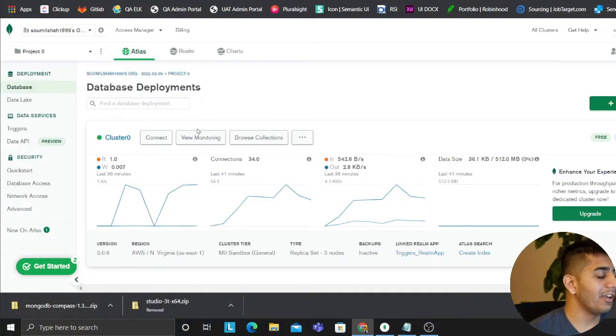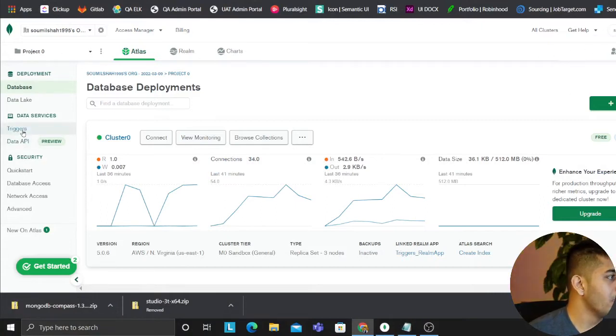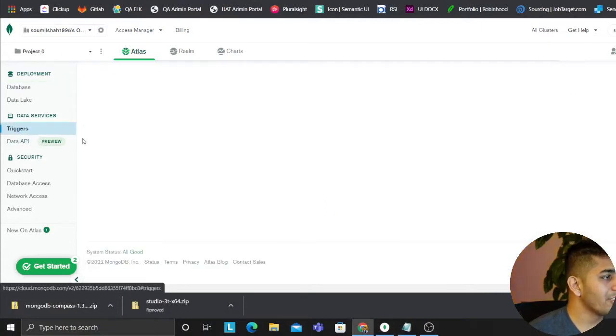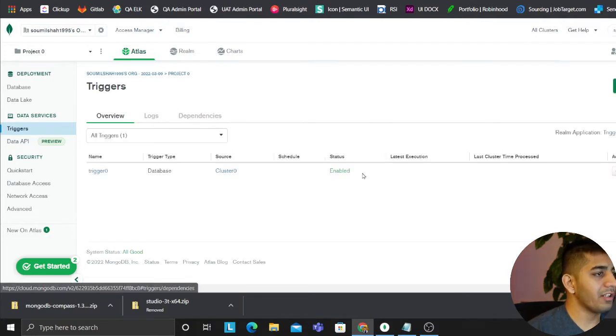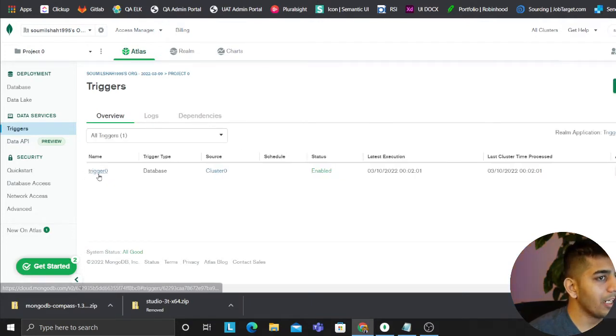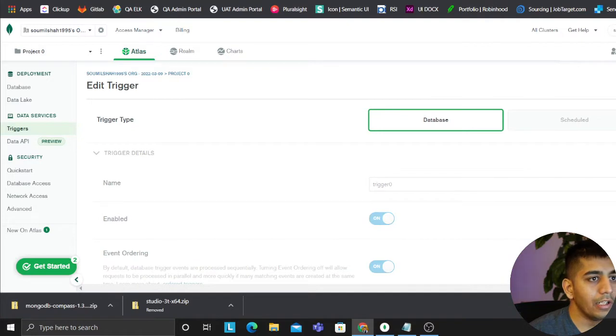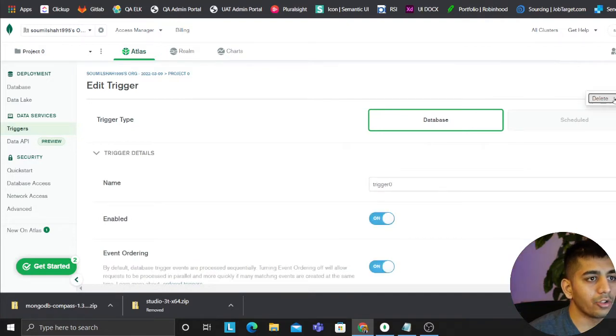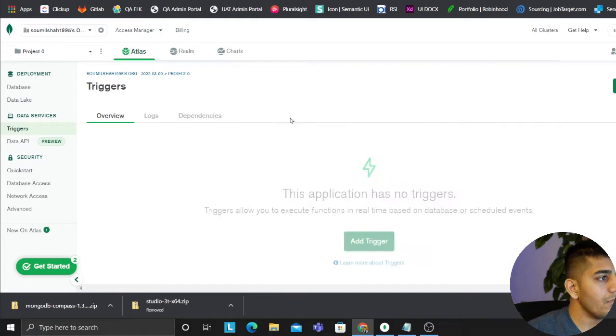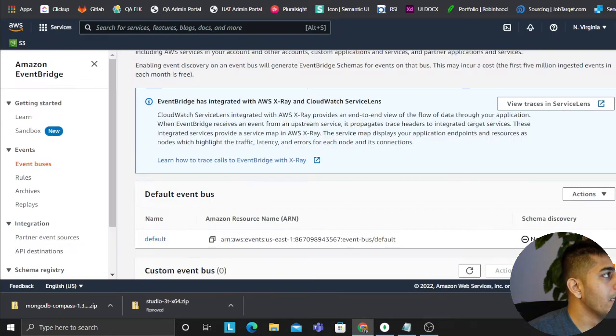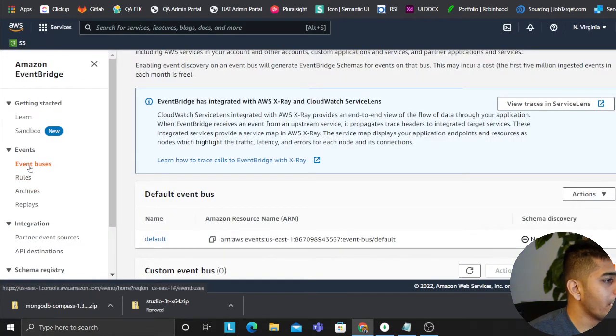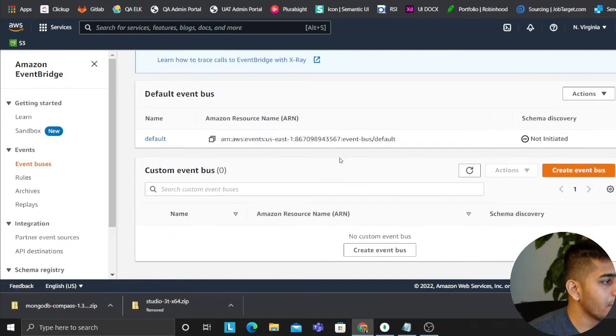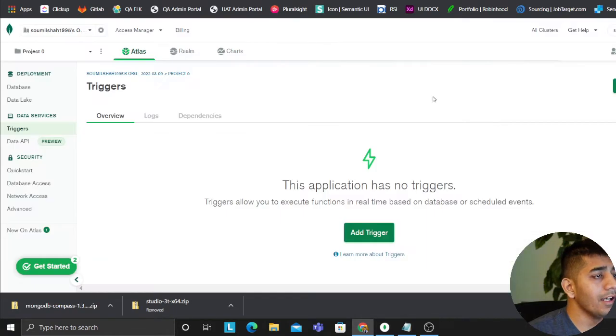I already have a trigger but you know what I'm going to do? I'll delete it so that I can show you how to work with this. So we'll delete this. Okay, so the trigger has been deleted and I'm just making sure I don't have anything. Yep, it's clean. And yeah, let's get started guys.